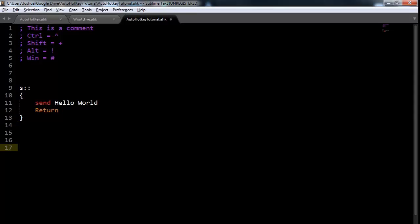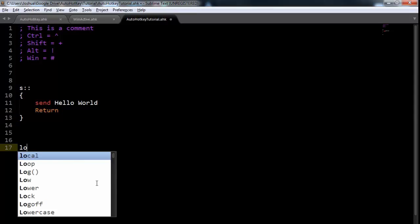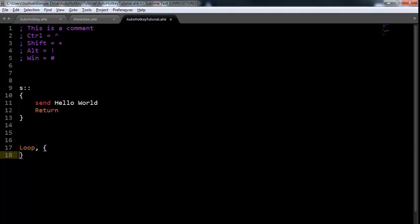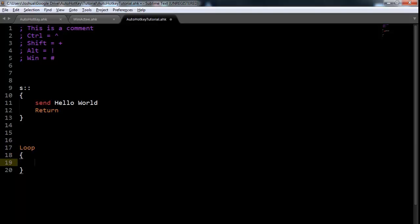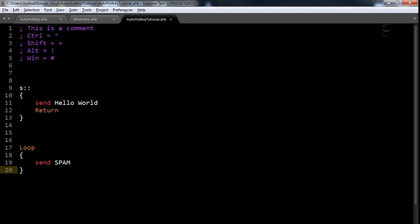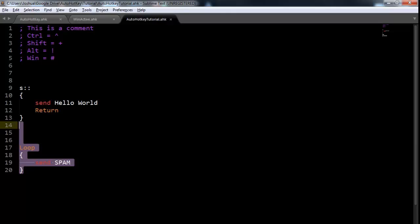The concept is basically just going to be loop, and then loop brackets like this. Let's just actually just put this down at the bottom. And you can just do send, I don't know, spam. You can do send spam like this. And this will just send the word spam over and over again. You'd have to refine it a bit, but that's the gist of it.